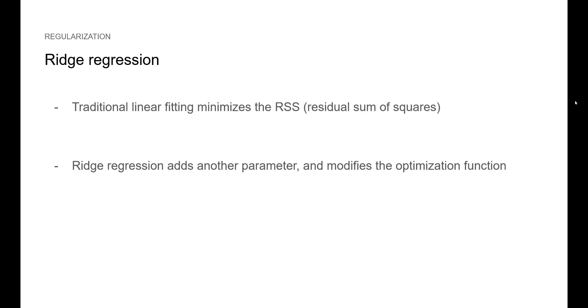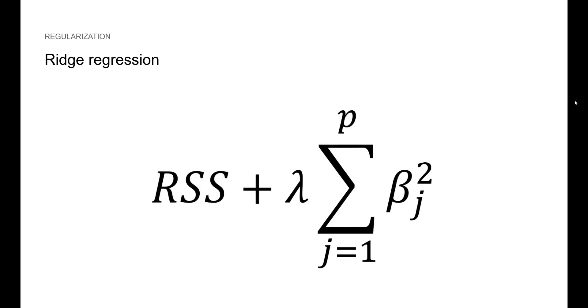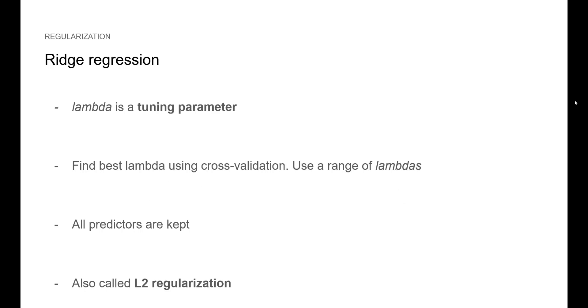We know that traditional linear fitting minimizes the RSS or residual sum of squares. With ridge regression, we add another parameter to the optimization function. Here, we add the sum of parameters squared with a coefficient lambda. Lambda is called the tuning parameter. To find the best value of lambda, we use cross-validation and a range of values for lambda. The best value will be the one minimizing the test error. With this method, all predictors are kept and note that this is also called L2 regularization. A simple trick to remember, we call it L2 because the parameters are squared.